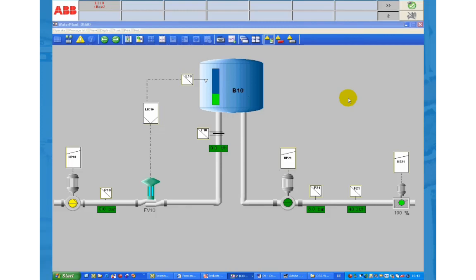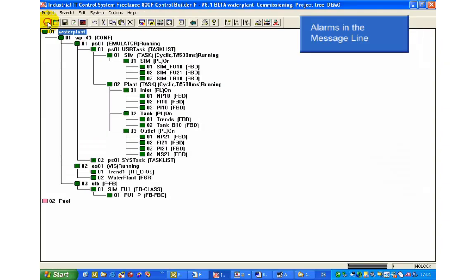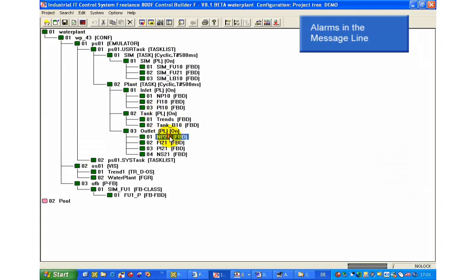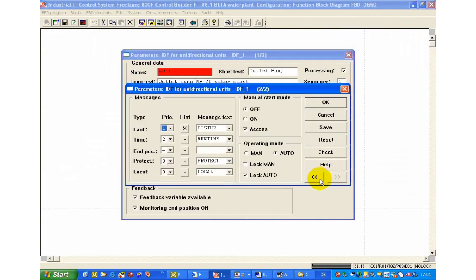When the tank's level reaches the lower than MIN2 limit the outlet pump NP21 is protected. The alarm message is indicated flashing yellow since the priority is set to 3. The priority was set in the parameter window of NP21.